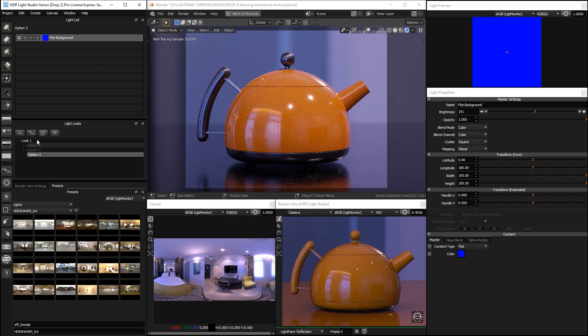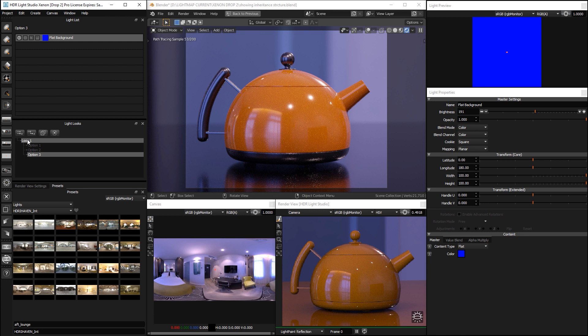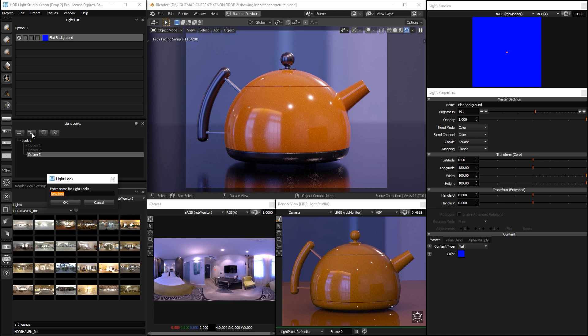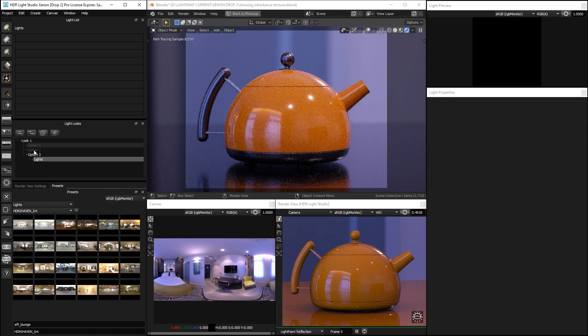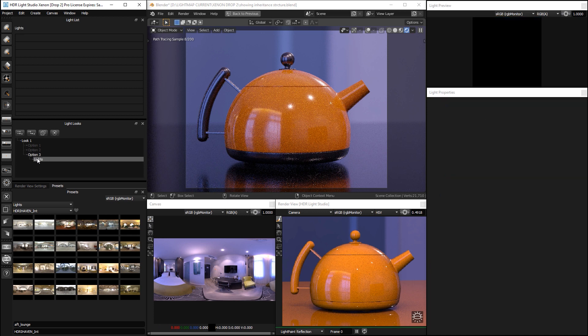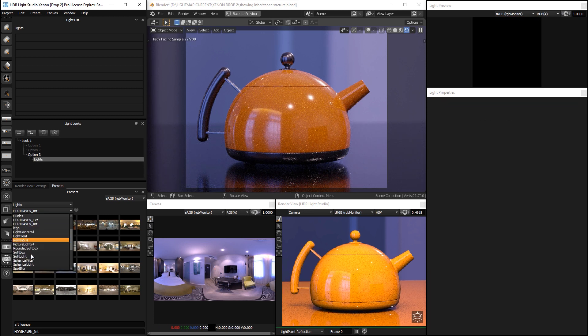So, at the moment, we've got the base lighting design. We've got these options. We can add another child. So, we could add a child on here. We could call it lights. So, we've used this as a filter. And then we can add some more lights on top.